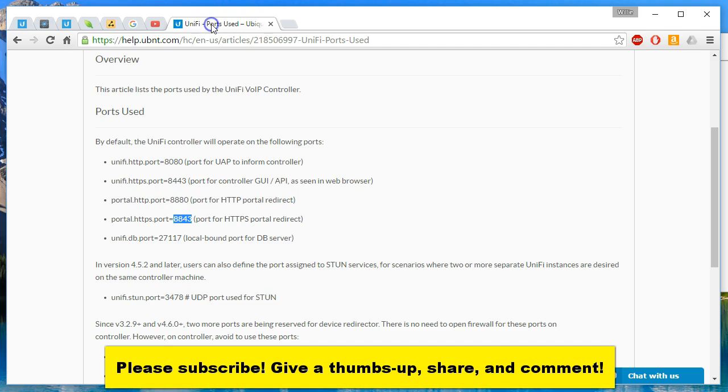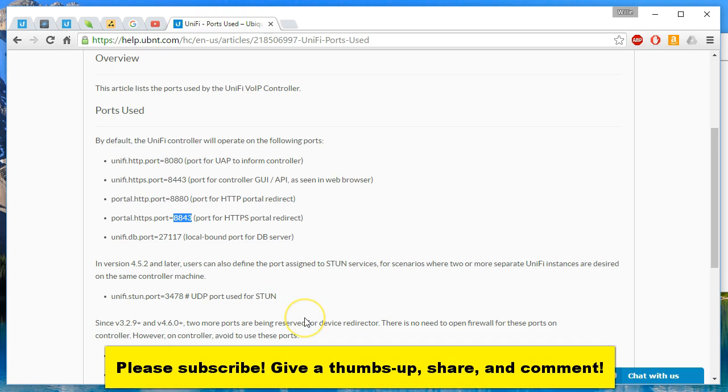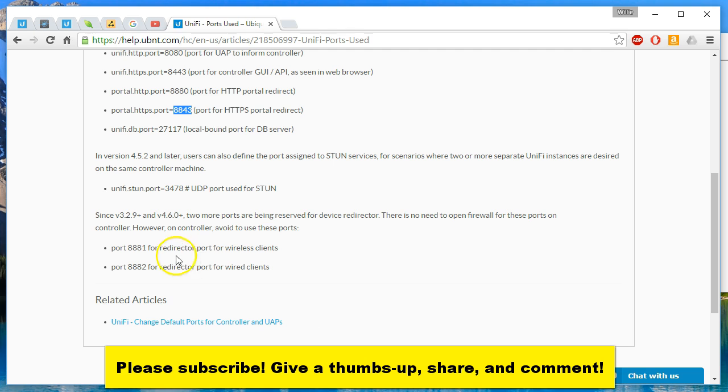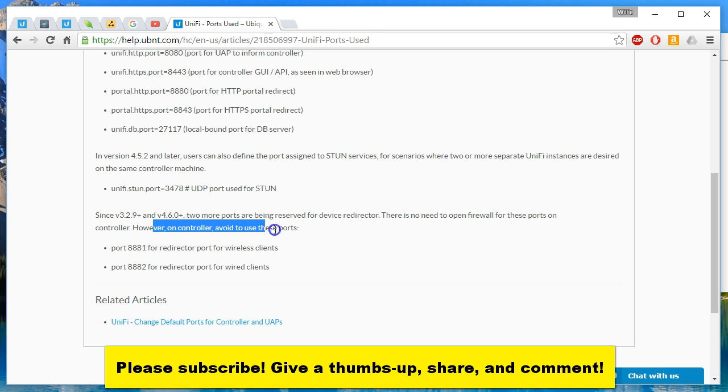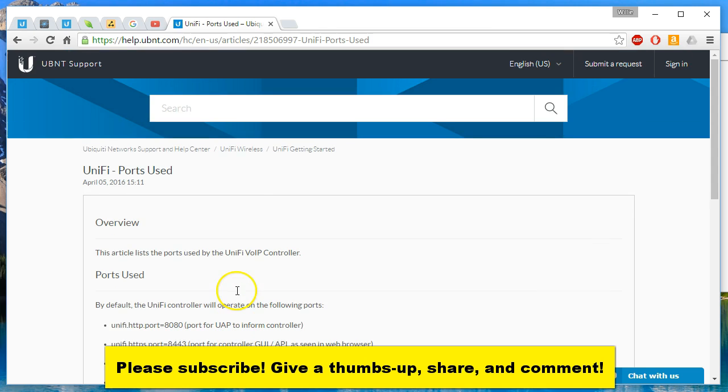So that's that. One more quick thing is there are some other ports but there is no need to open the firewall ports. Just remember on your controller avoid using these ports.